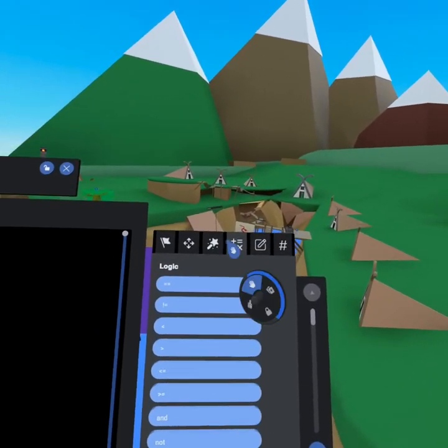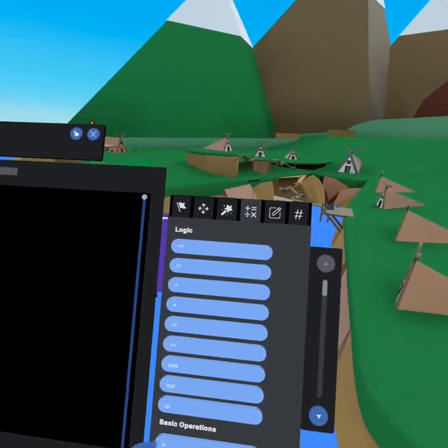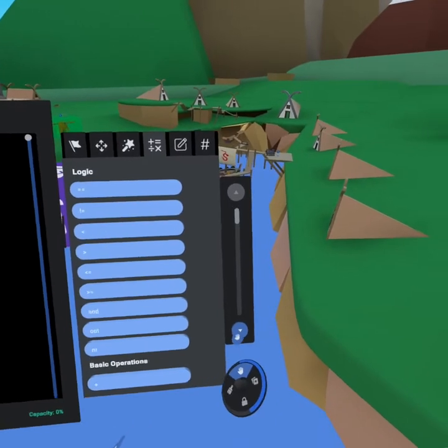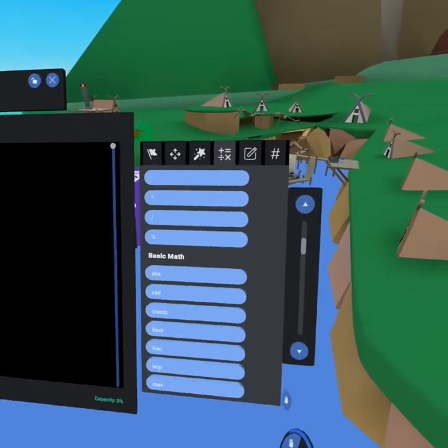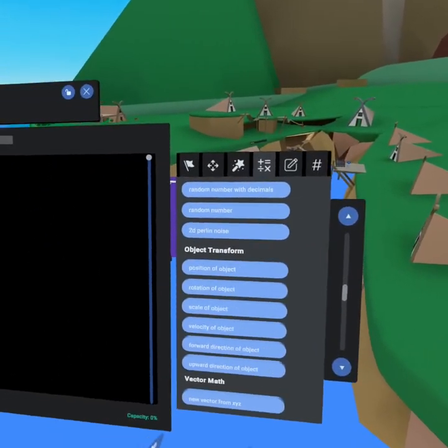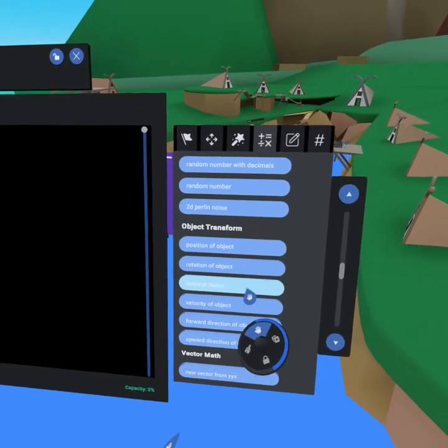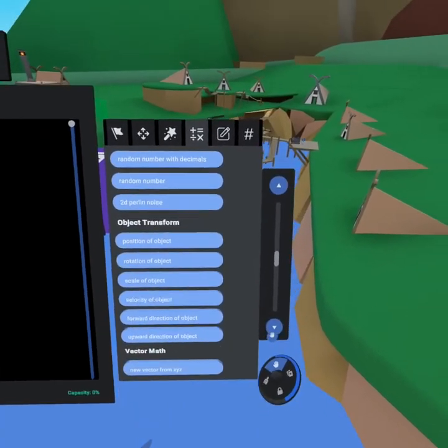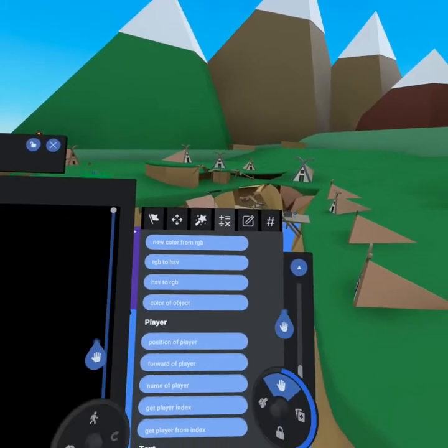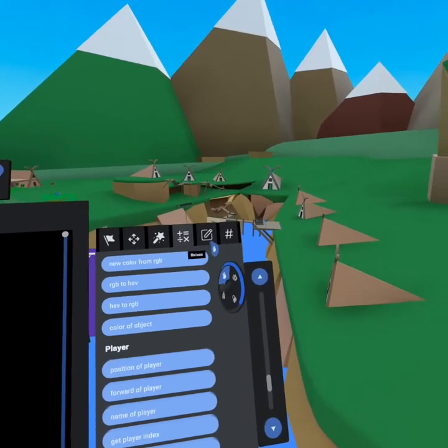Our next tab is our operations tab. Our operations tab is like math. This is how you can calculate certain things. The most important things in here are like position of object, rotation of object. You can also scroll down and get that for players as well. Operations are very, very powerful.